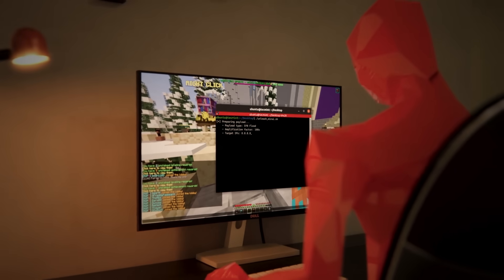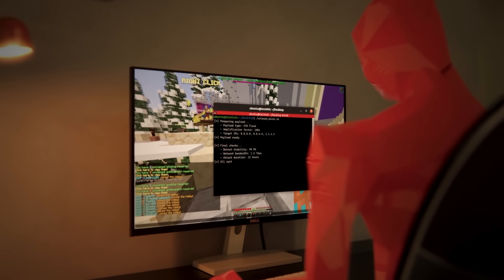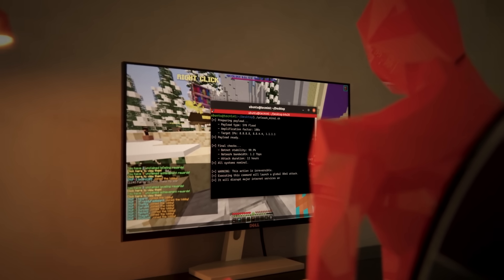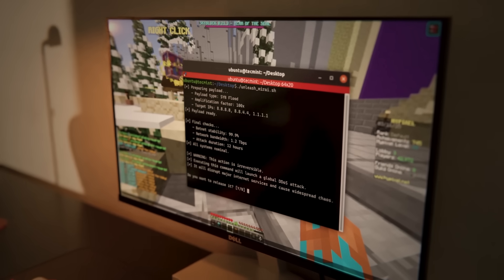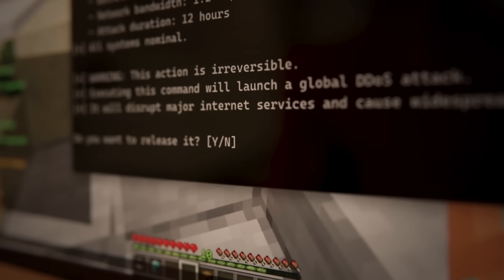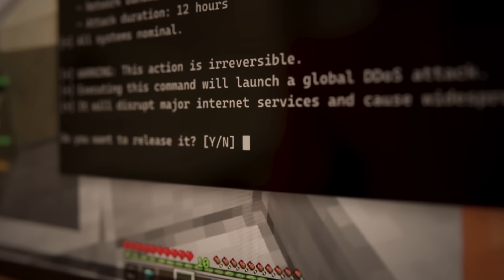Mirai wasn't just a tool for taking down Minecraft servers anymore. It was now a weapon capable of breaking the internet. And Paris was about to prove it.